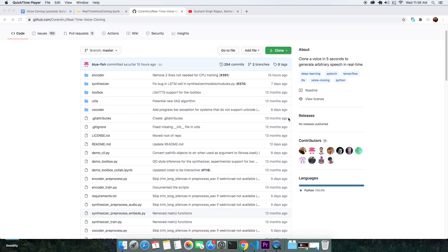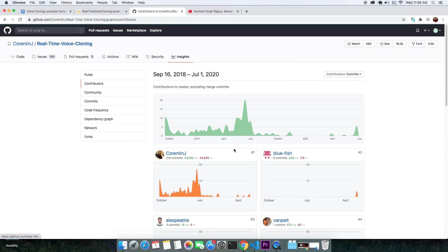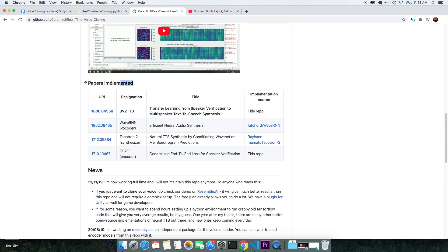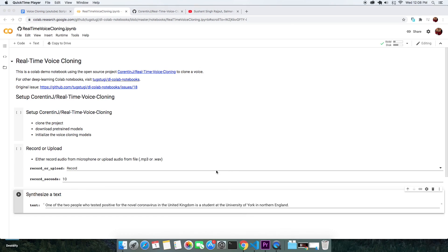Before we jump right at it, let's take a second to thank the contributor of this software and collab script as well as the author of the papers that were implemented.